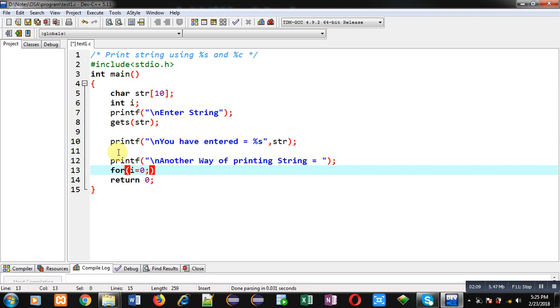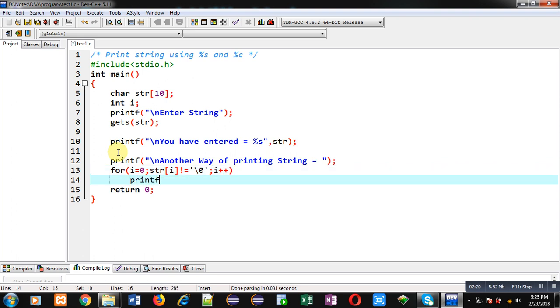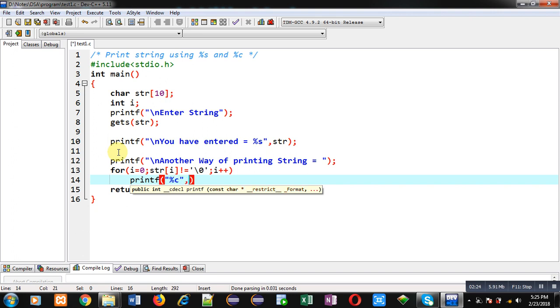I initialize with i=0, the condition is str[i] not equals to null (this is the termination condition of the loop), and then i++. Inside this loop, I am applying printf which will display single characters on the console.